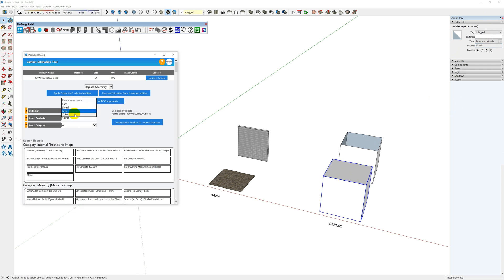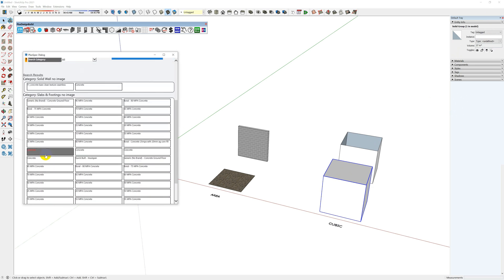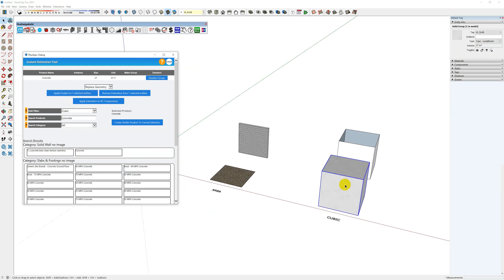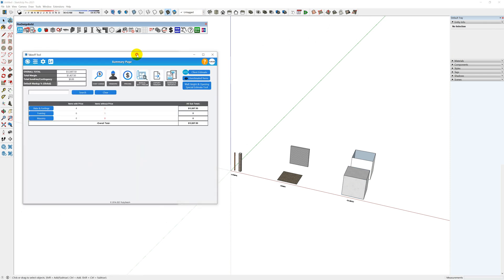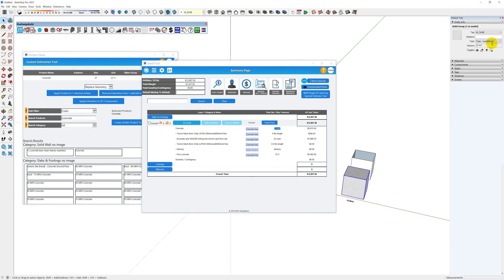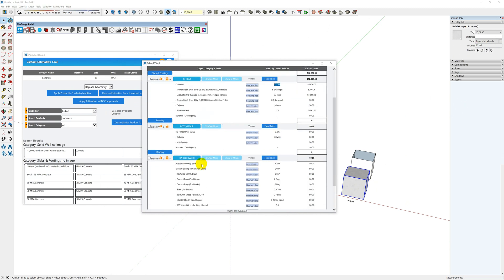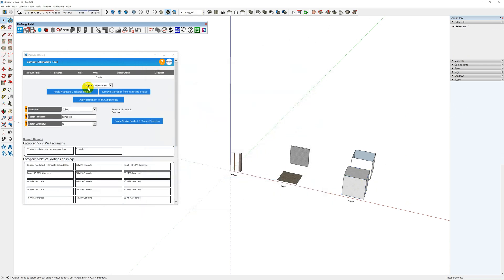For cubic, we'll type in concrete and use this one here. Select it — as you can see it's applied to the object. Now if I do a takeoff of the model, you'll see the slab and the footings in here, which is 27. Select here and all the other items are appearing in the takeoff too. If I expand them you can see everything is getting added into the takeoff.